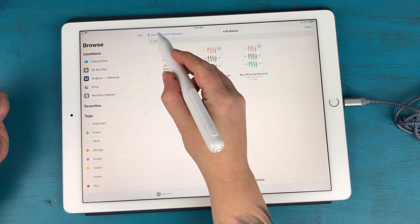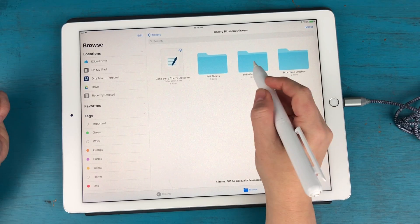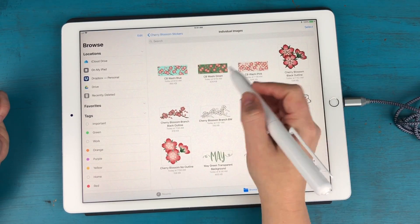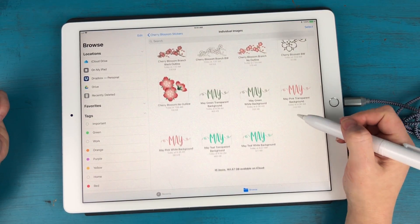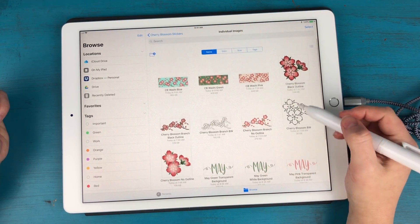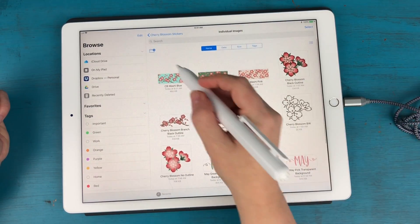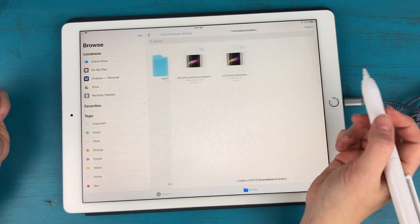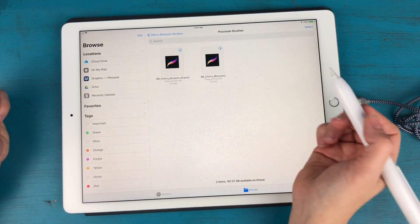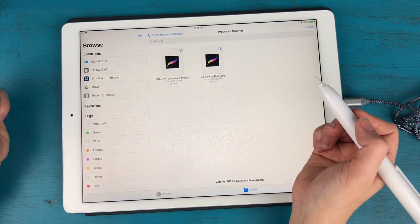These are transparent background images and then you have all of the individual images as individual stickers and then we also have a couple of Procreate brushes.